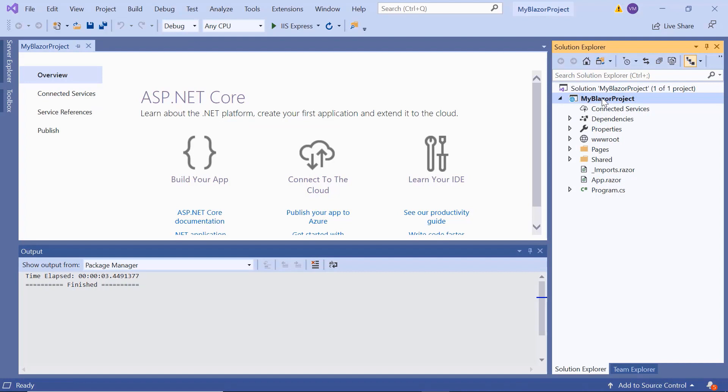If you want to know more about the Blazor WebAssembly app and how to add Syncfusion components to it, then you can check the video link in the above card. Now I will show you the step-by-step process for adding an input mask to this project.